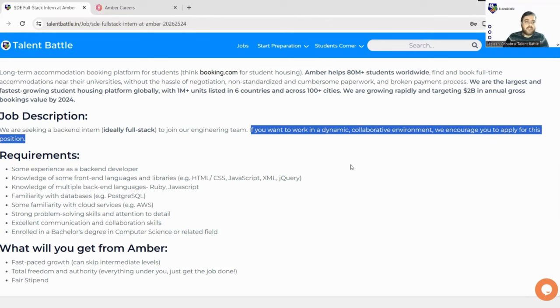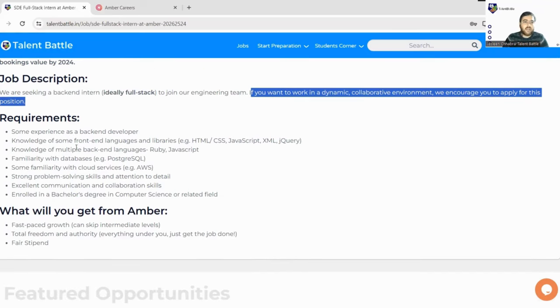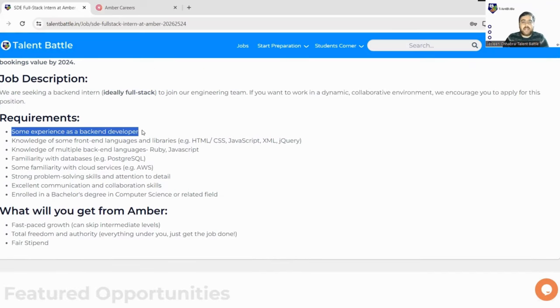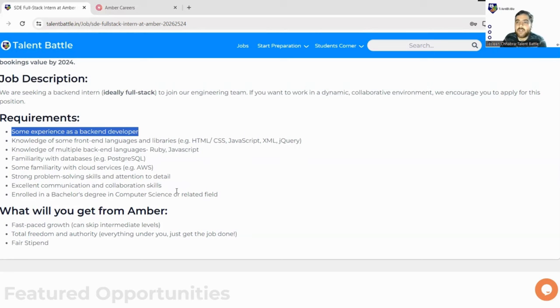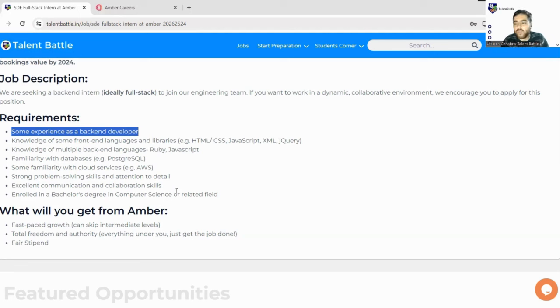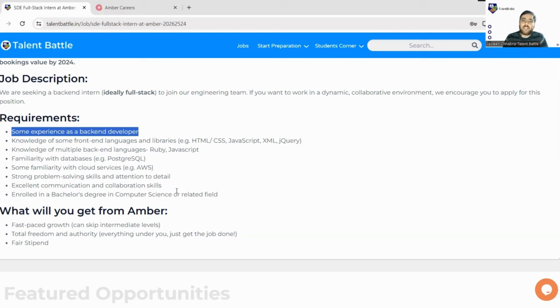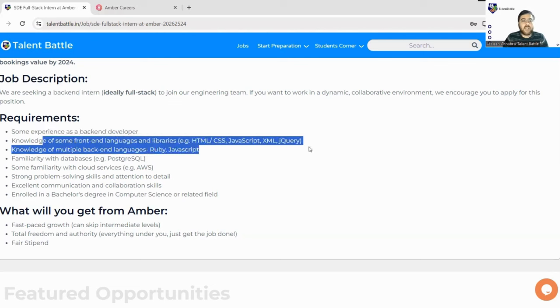Let's check the requirements or eligibility criteria. You must have some experience as a back-end developer. Knowledge of some front-end technologies must be there - you must have hands-on knowledge about languages and libraries like HTML, CSS, JavaScript, XML, jQuery. They have mentioned this in the second point. Next, knowledge of multiple back-end languages you must have, like Ruby and JavaScript.